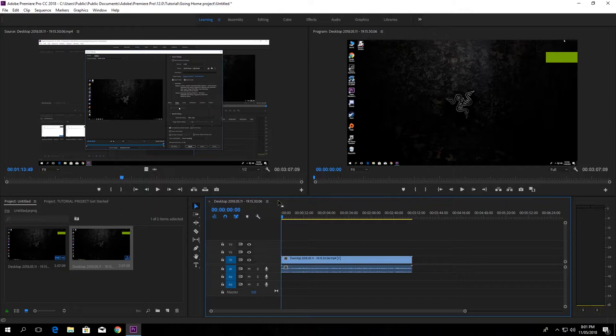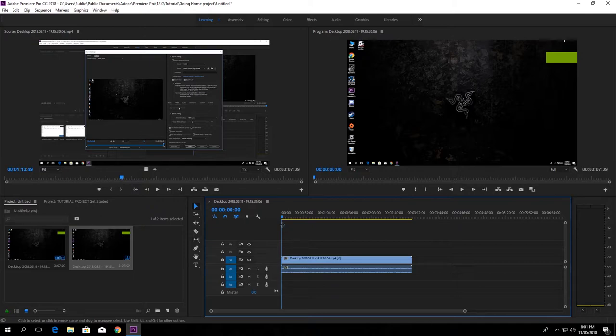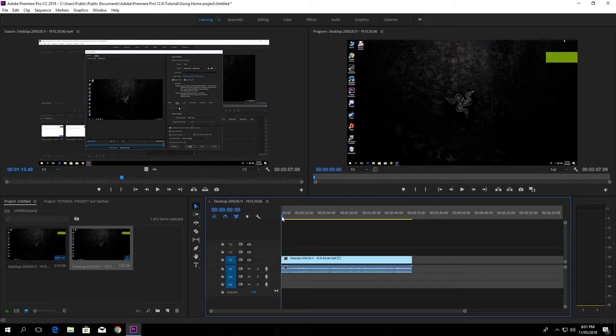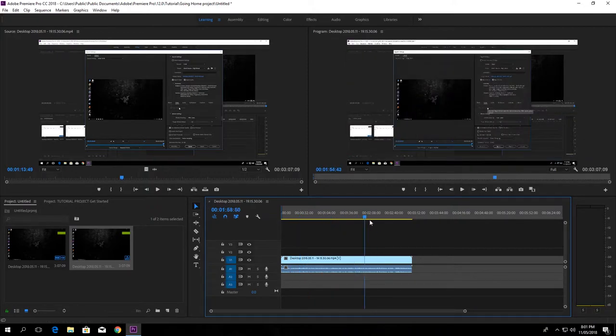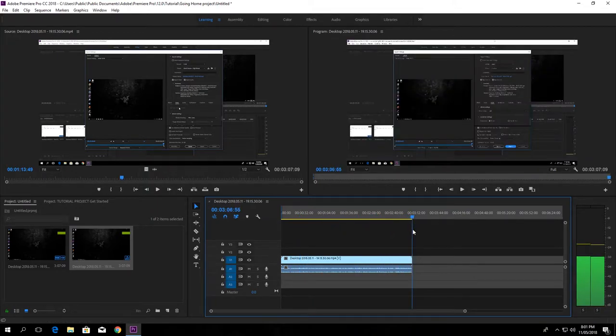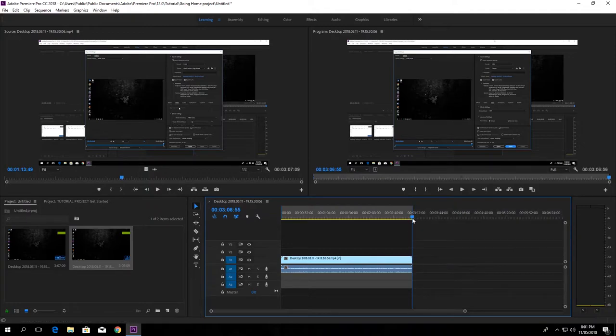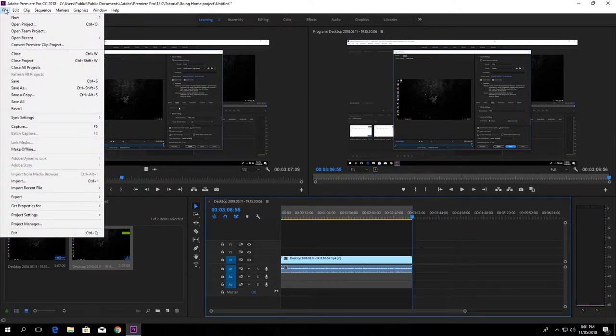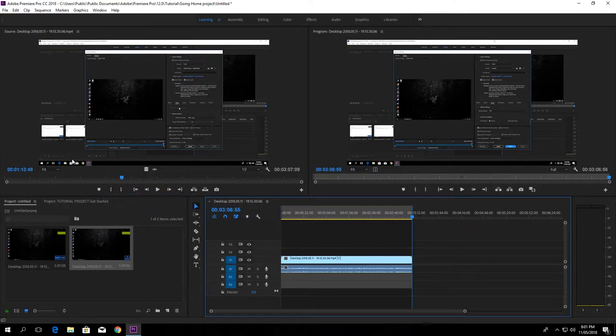Just press I on the keyboard, then move forward to the final point of the video and select O on the keyboard. Now move towards the top left corner and select the File tab, and select Export and Media.